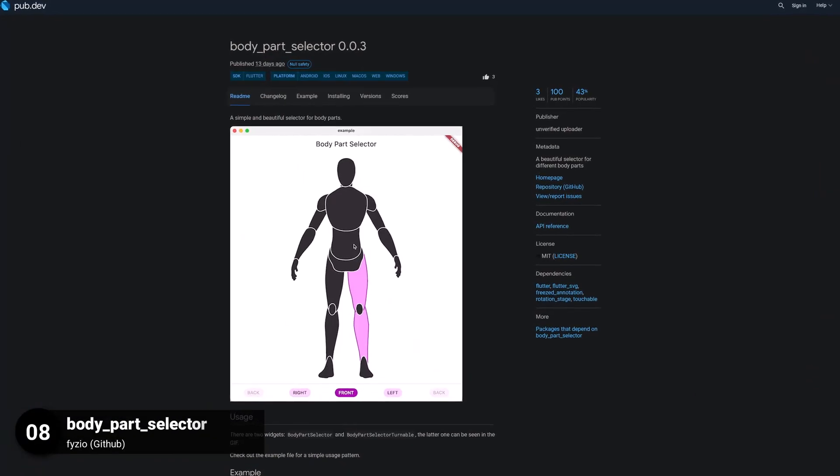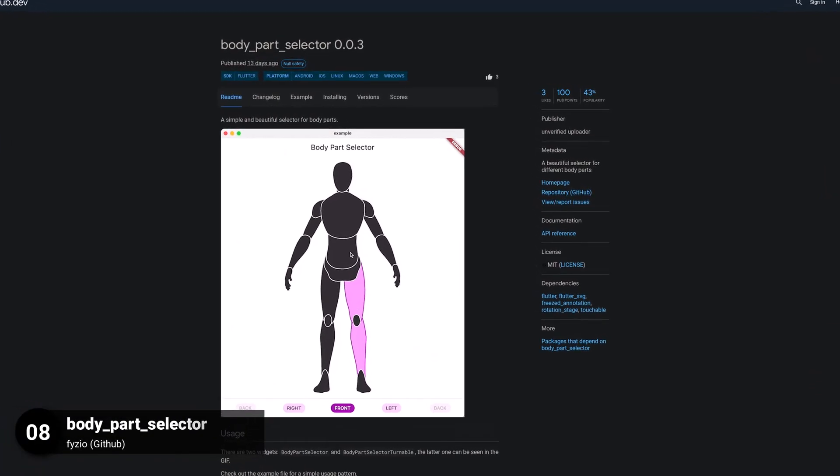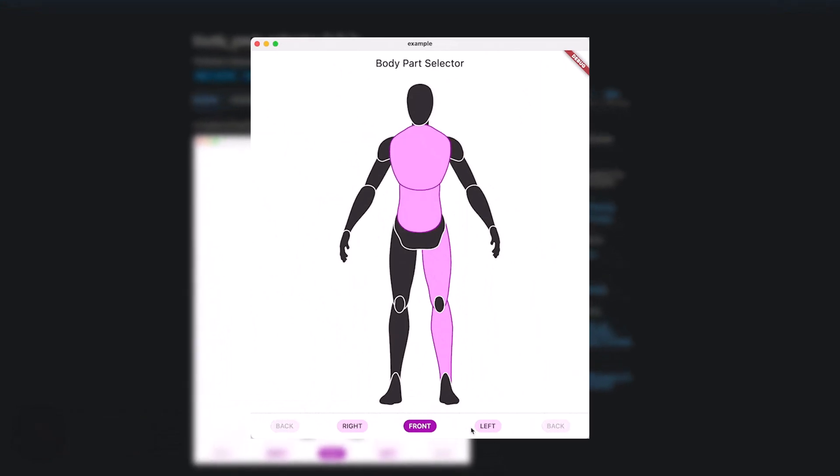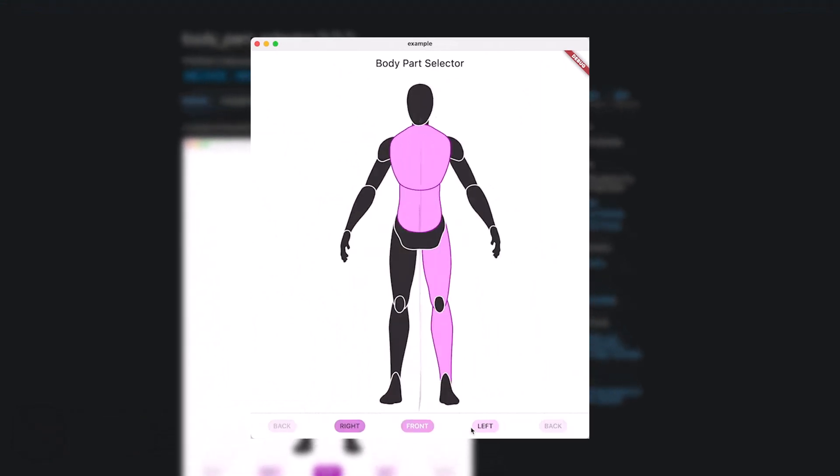Number 8 is called Body Part Selector, a beautiful selector for different body parts.